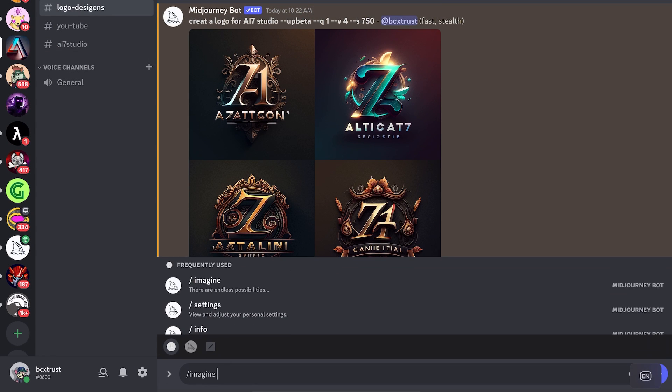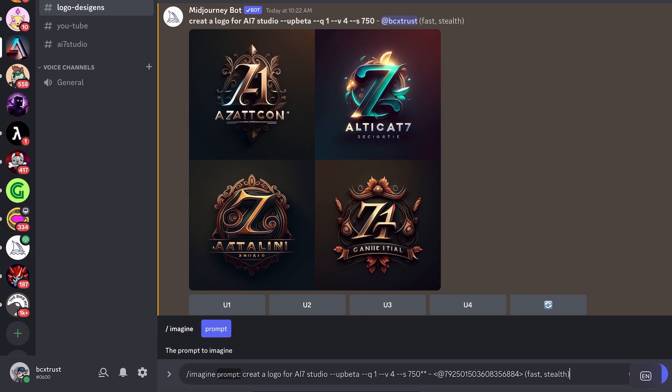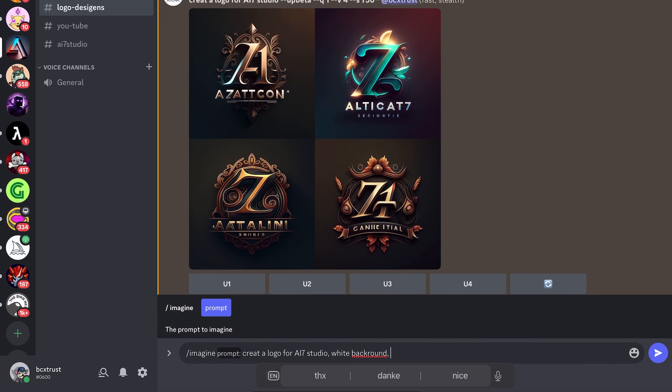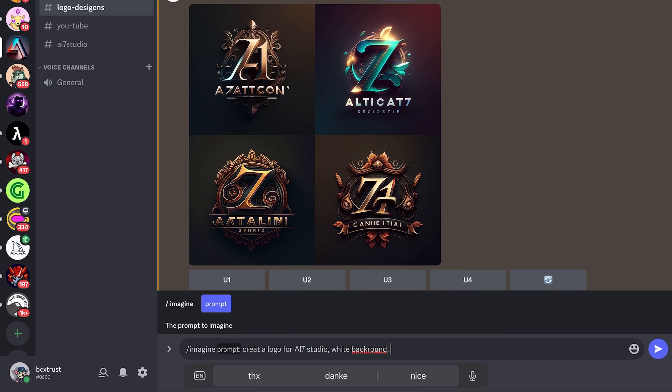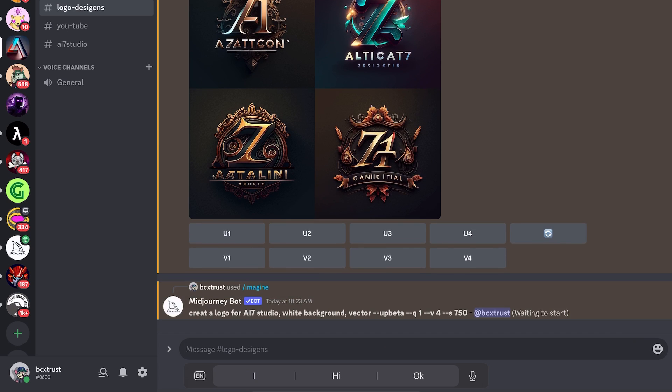So again, I type in here imagine. We'll just take away these unnecessary characters from copying it and then we will add some stuff to it. So we will just add, for example, white background. So it's easier for us to have it. And let's also add vector. Just add vector and see what comes out now. So now the logo should have a nice white background. It would be easier for us to modify it later on as we have to change the text probably.